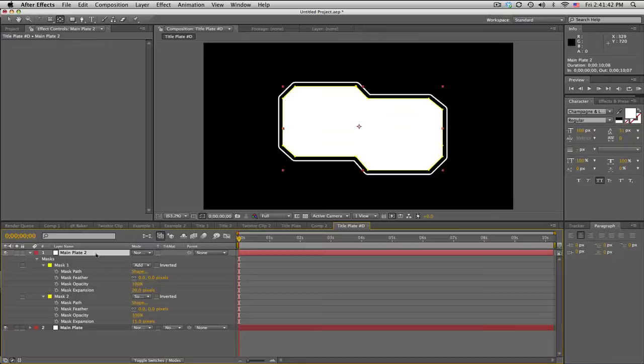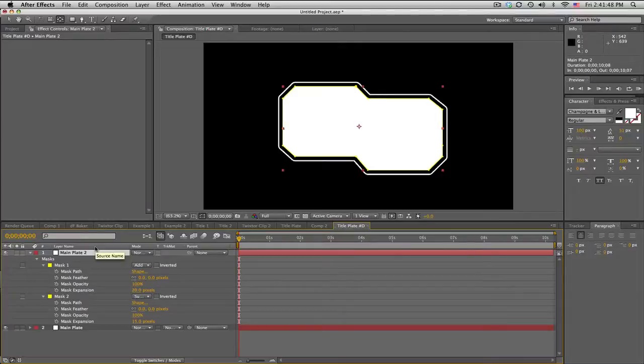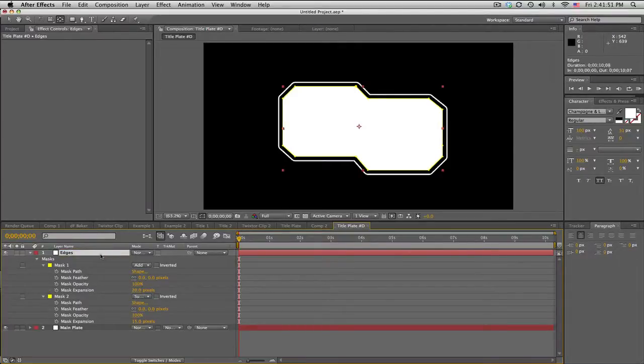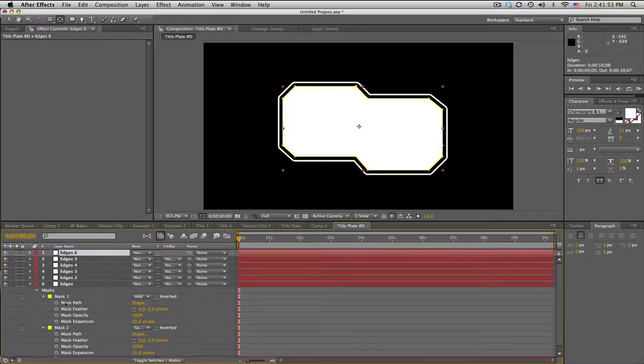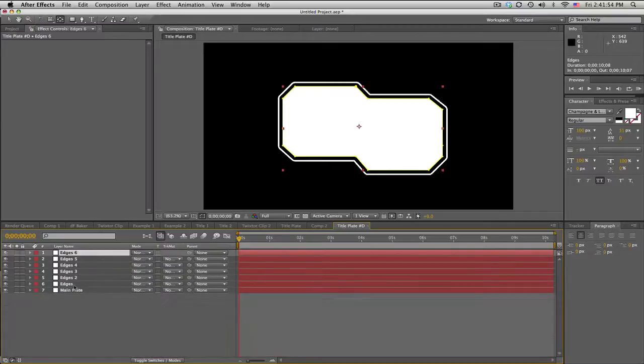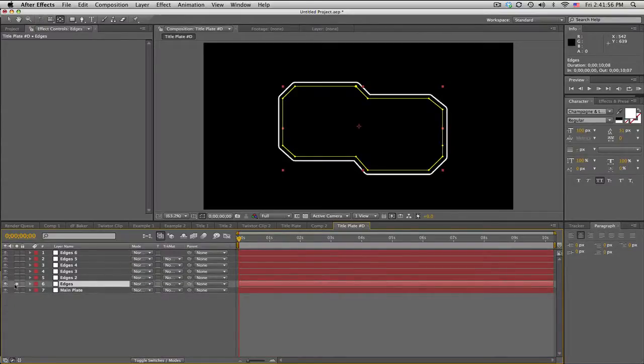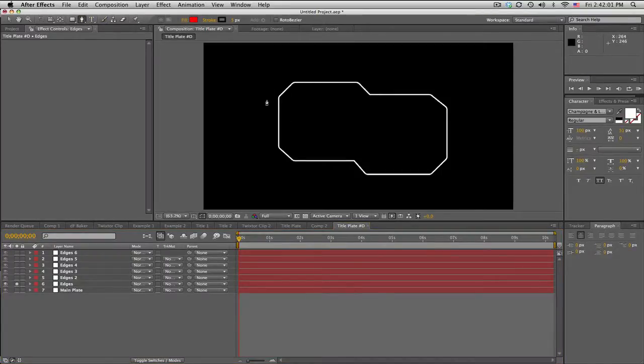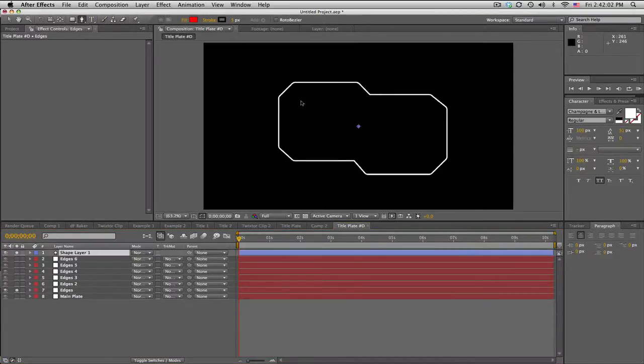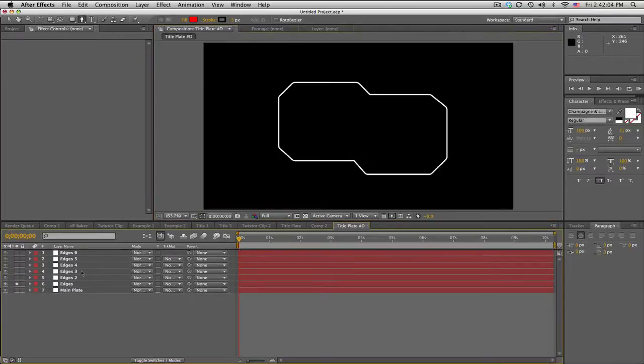We're going to duplicate this one, two, three, four, five, six times. We'll call this edges and then start duplicating.